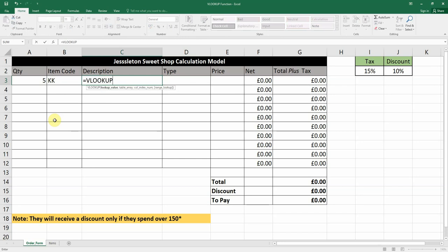We open up our brackets and the first argument highlighted is the lookup value. We want to look up B3, which is the item code. Then we hit comma and the table array is now highlighted, so now we're going to look for the table.